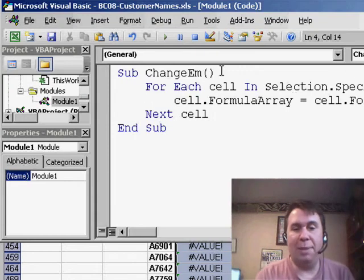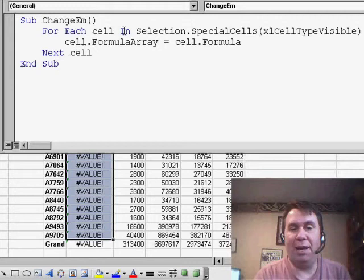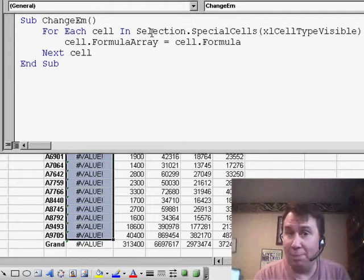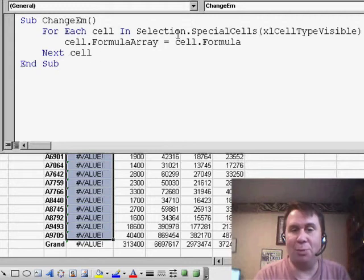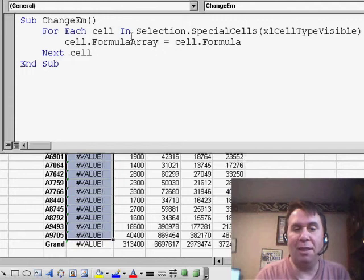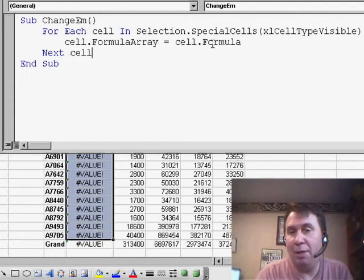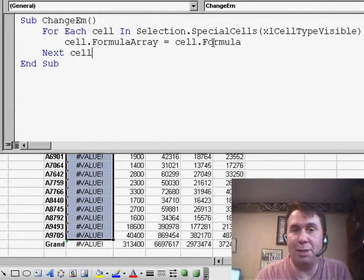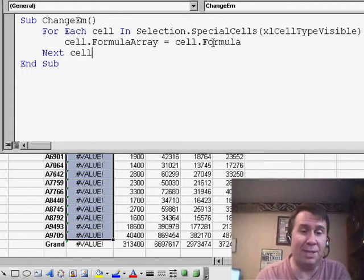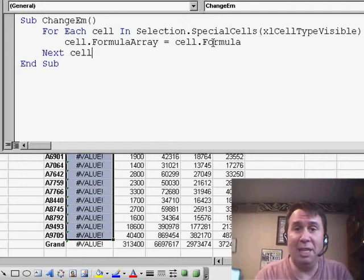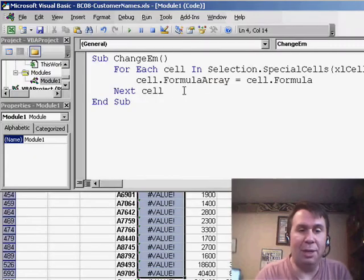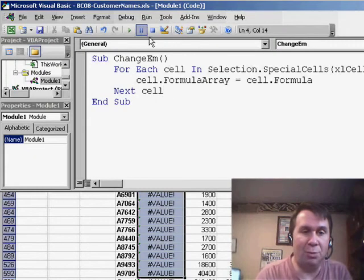So, here's the macro. It says, for each cell in selection, but not just the selection, we're going to use the special cells property and say, we just want the visible cells. The formula array property is going to be equal to the formula. So, we have a whole bunch of formulas there. They just need to be made into array formulas, and we can do that with this macro.